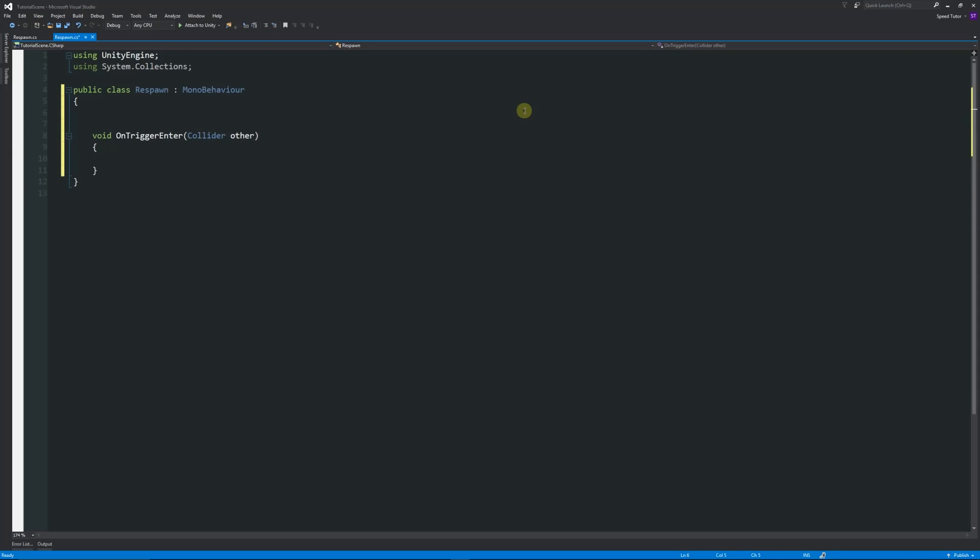I'm going to put some square brackets and write SerializeField, because I'm going to write two private variables that I don't need them to be public because I don't need to access them from anywhere else, and I want them still to be seen in the inspector. If I use SerializeField, it helps me do that. I can put private Transform and I will call this player.